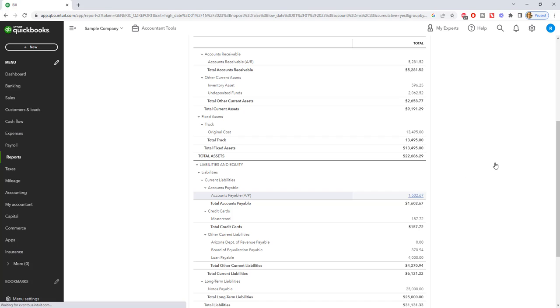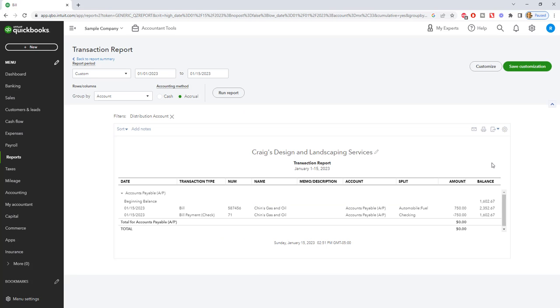So now, we pay that bill, and you see that it's down to $1,602.67. So again, when you click on this, you're going to see this register. This is the accounts payable register. You're going to see it increasing and then decreasing.